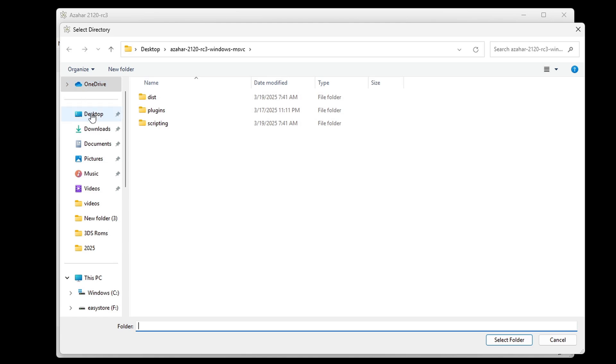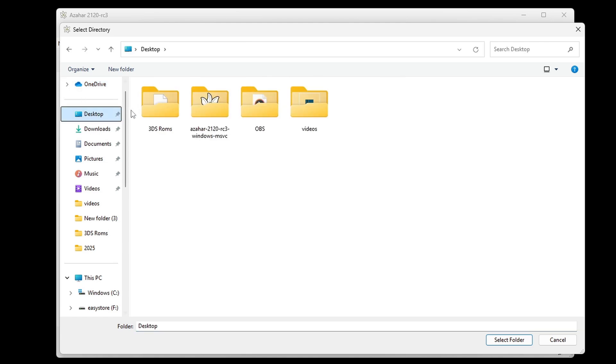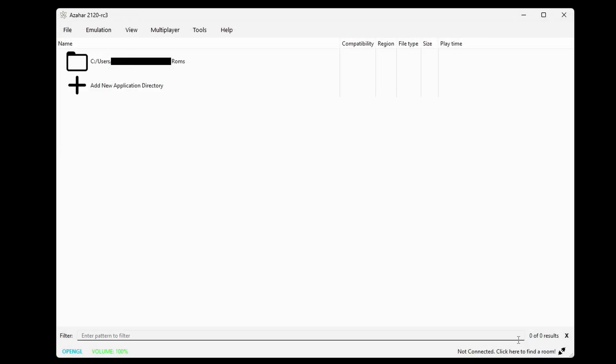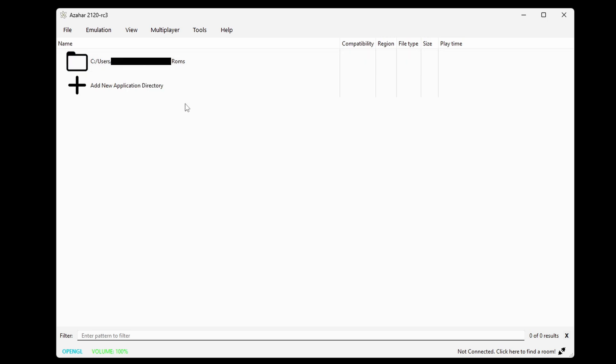Go ahead and locate your 3dsROMs, in my case, they're on my desktop, in that folder 3dsROMs. And a problem I noticed is that my .3ds files aren't showing. If I hit select folder, that folder gets added to the emulator, but it doesn't display my ROMs. Even if I come up here and right-click on this folder and go to scan subfolders, nothing appears.